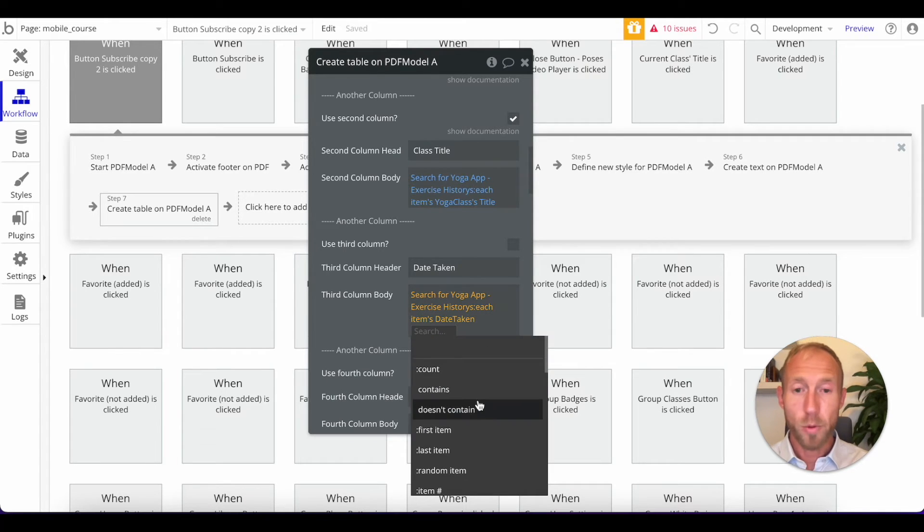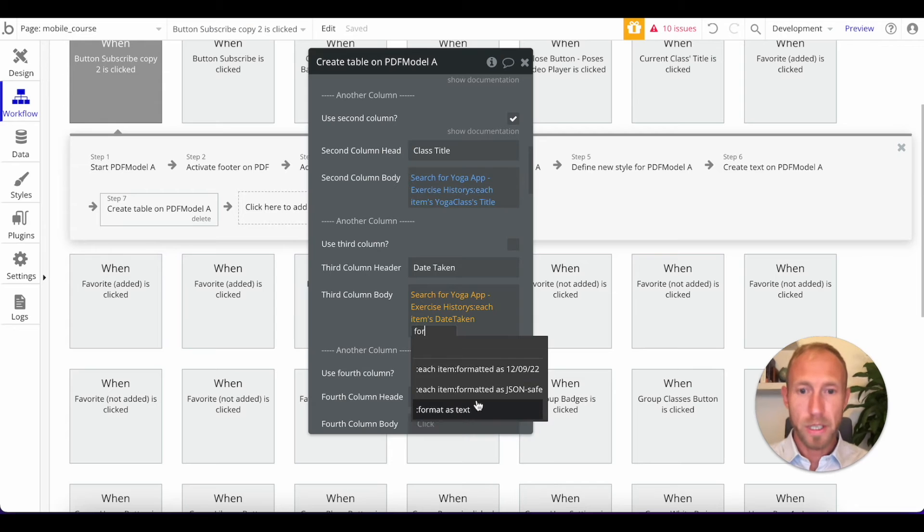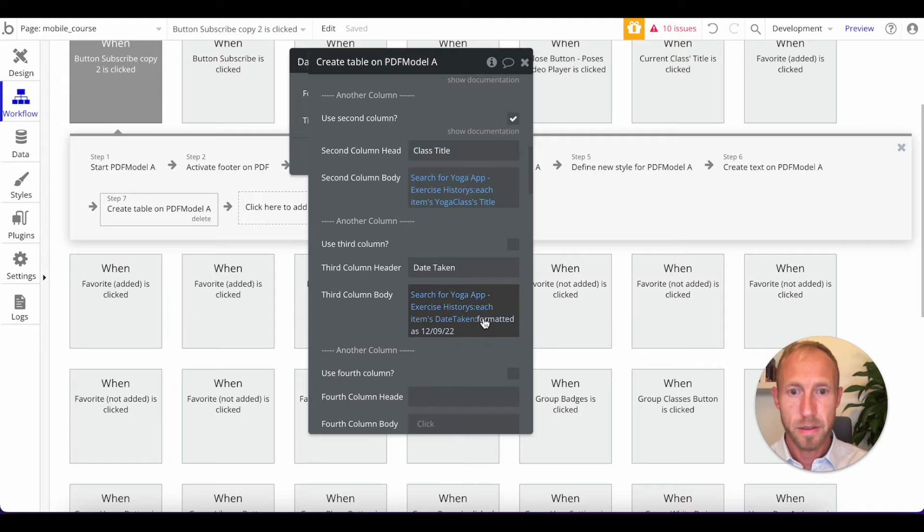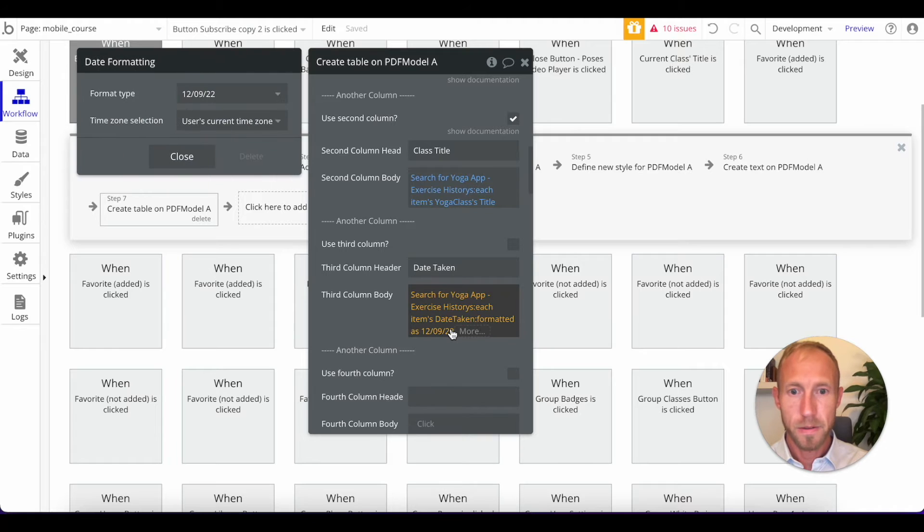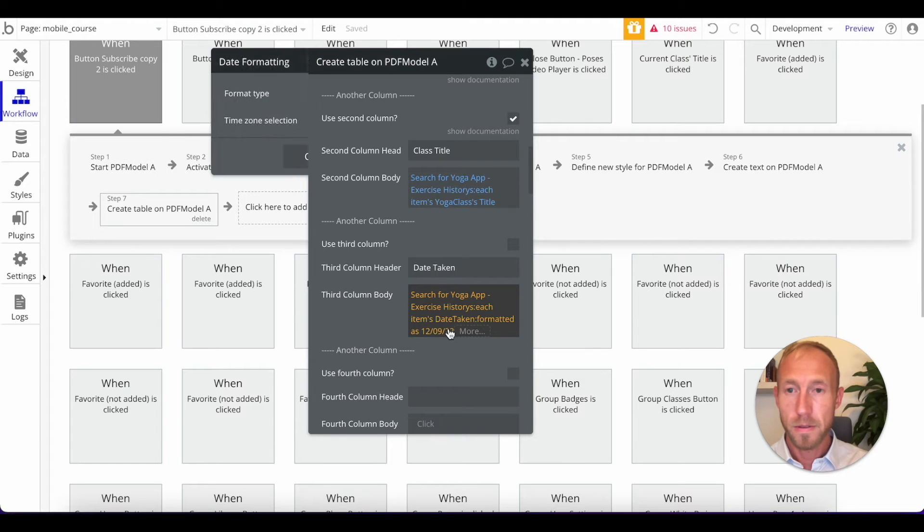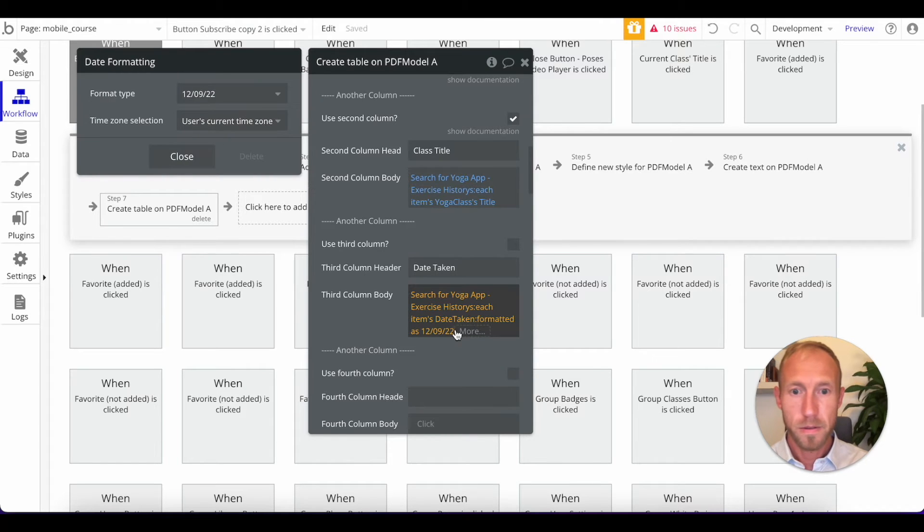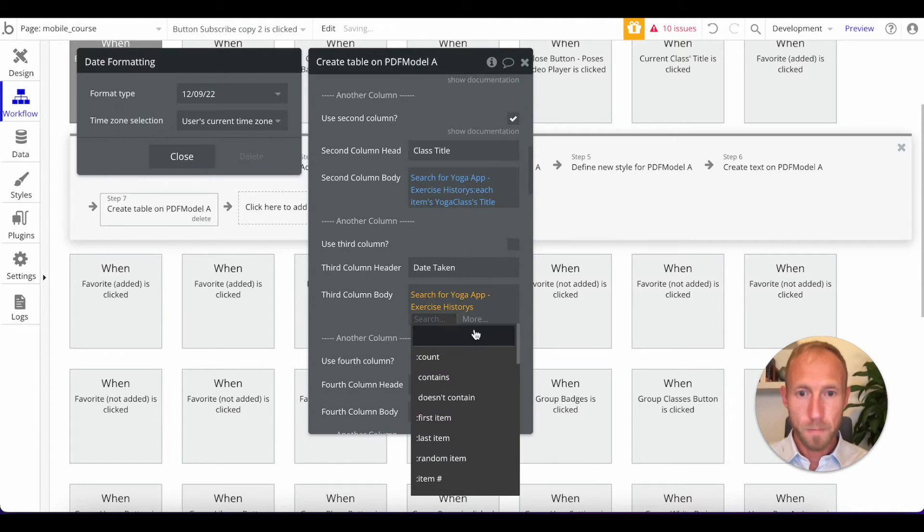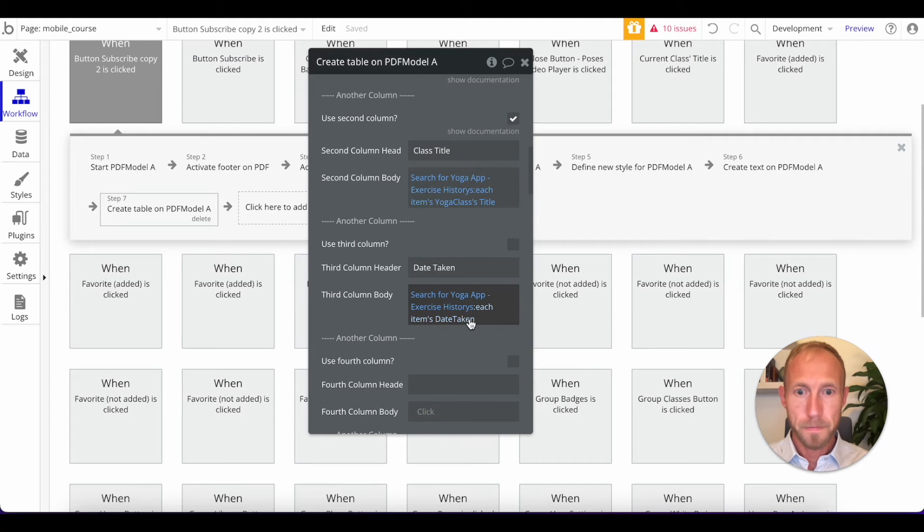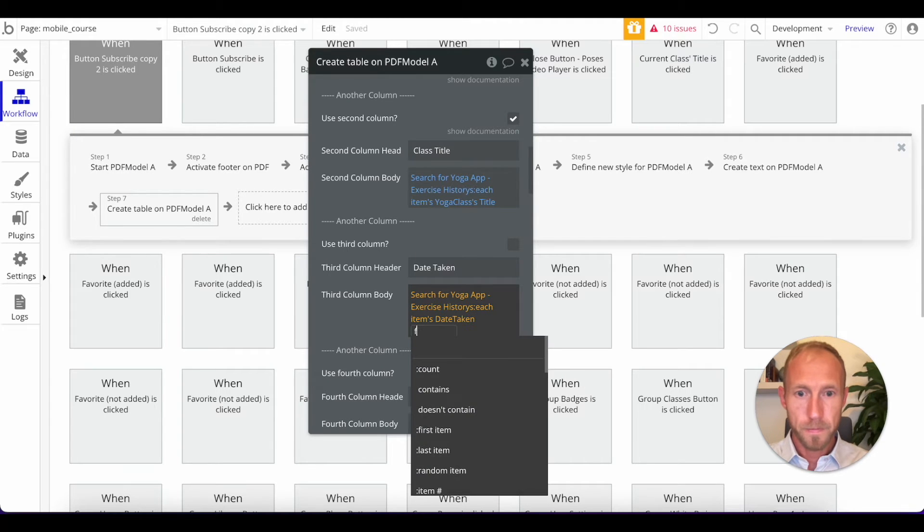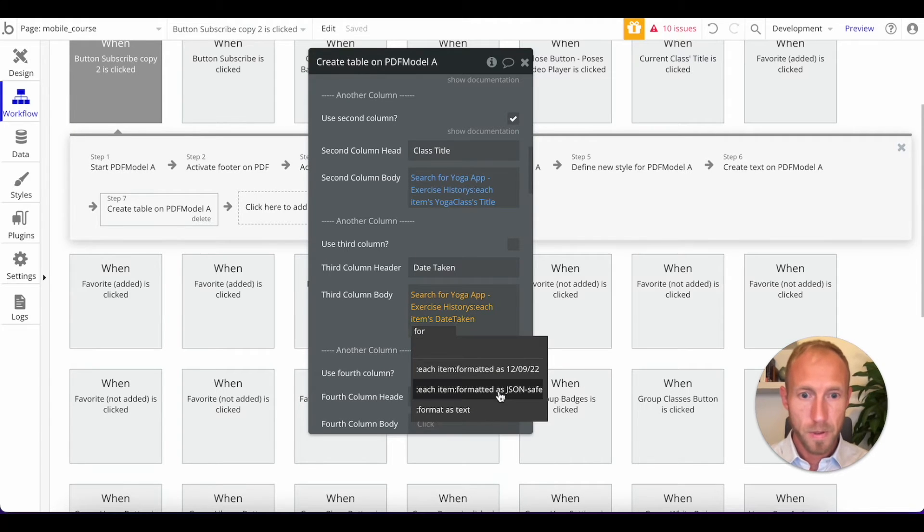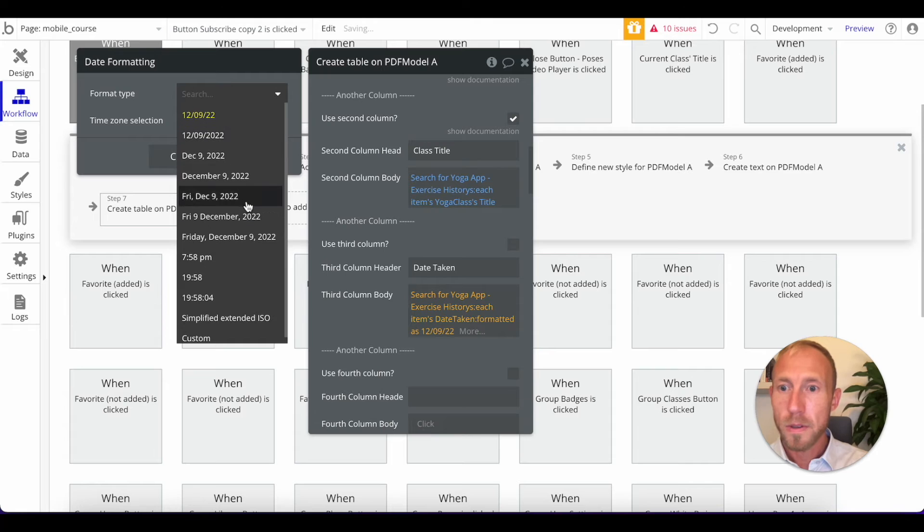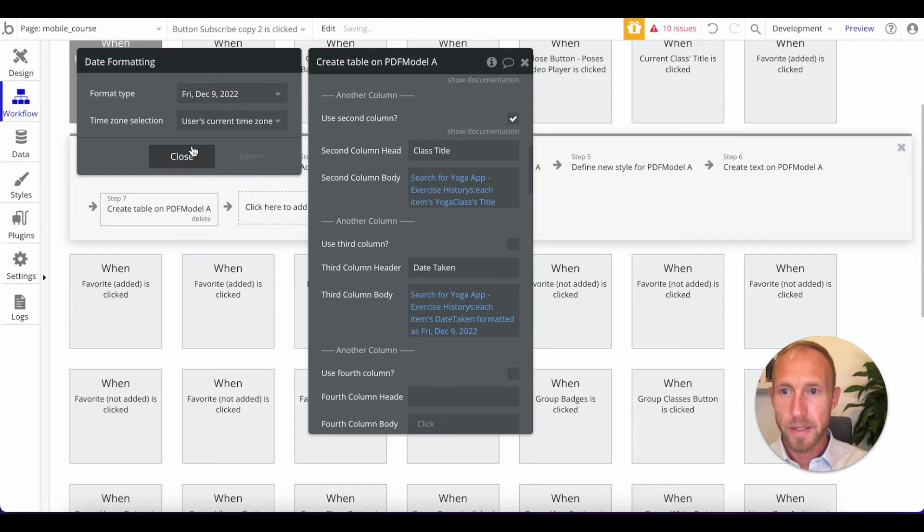So next up, we want for each exercise history, we want the yoga class's class title. And then for the date taken, we want each item's date taken.